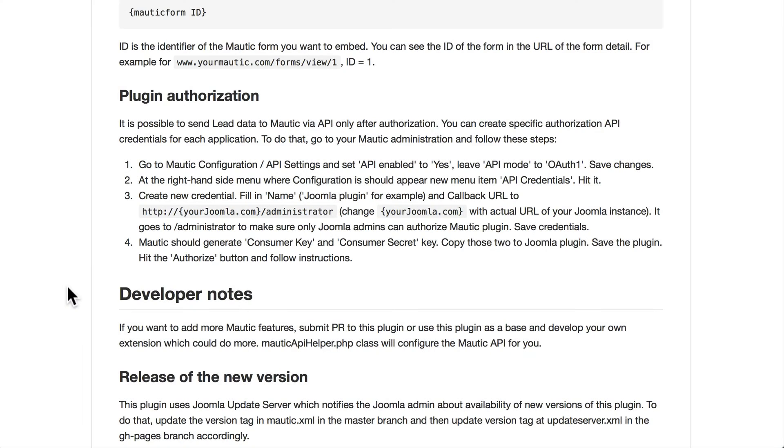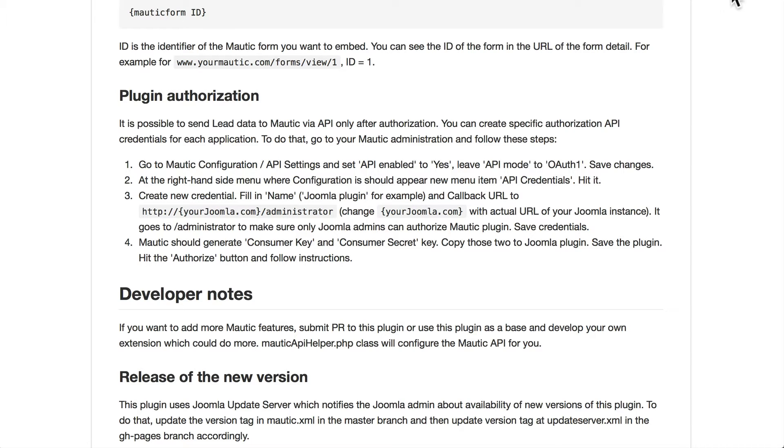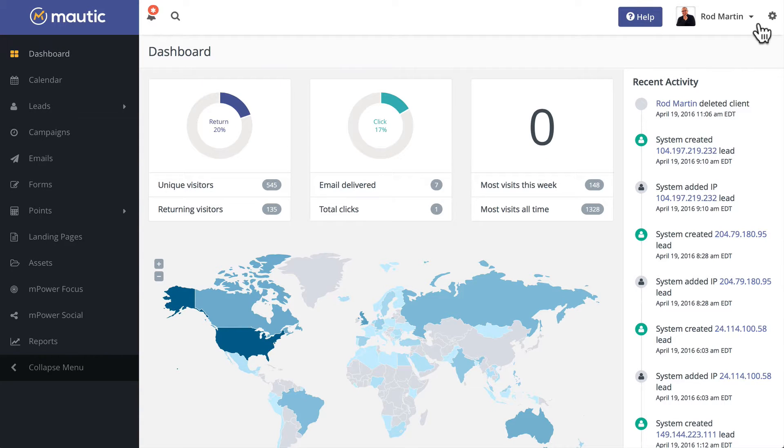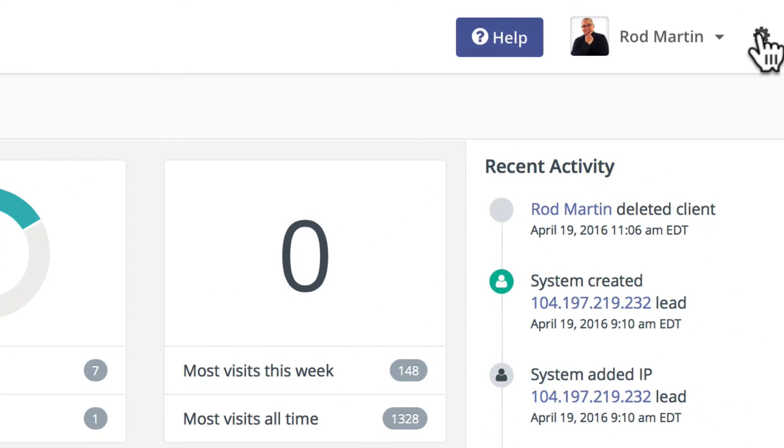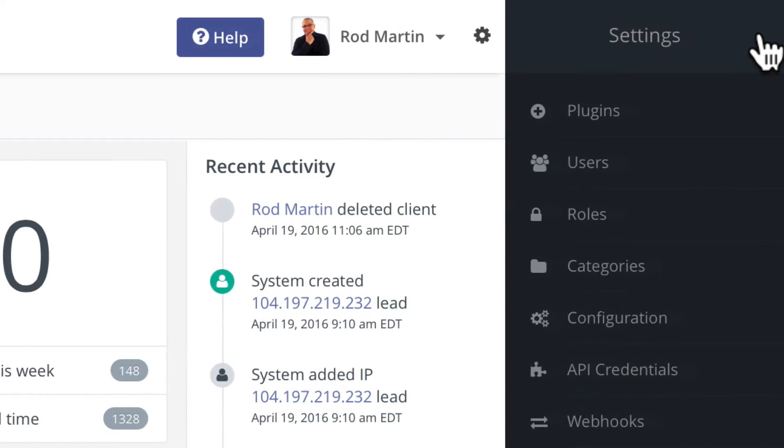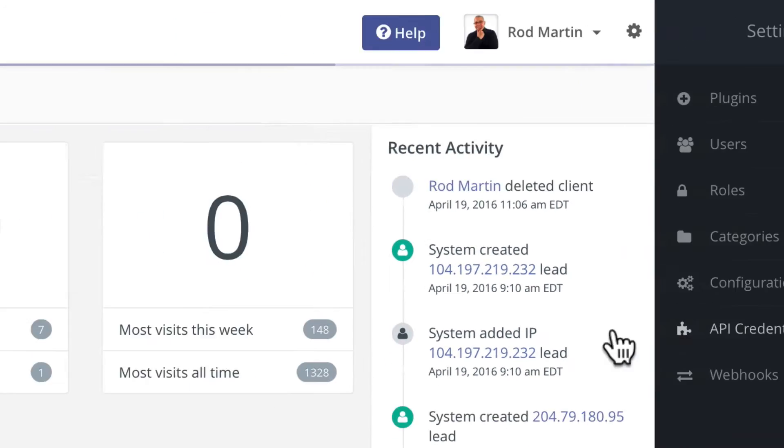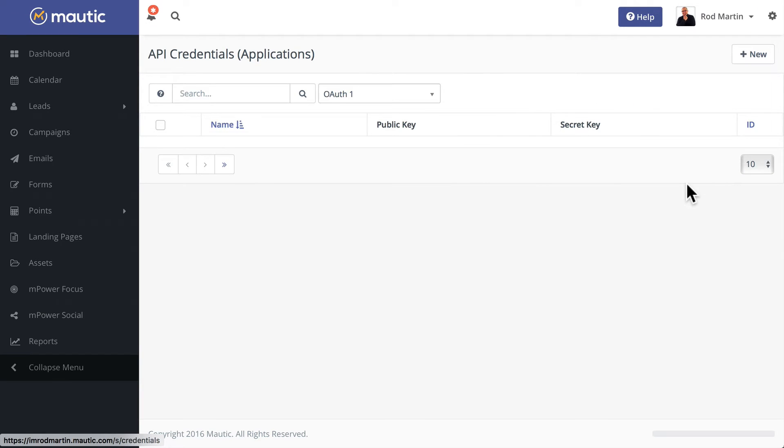In this Mautic Minute, I'm going to show you how to connect your Joomla website so that it does more than just embed forms—it actually sends the lead information back to Mautic. Head over to your Mautic installation, click on the gear on the right-hand side, and click API Credentials. This is going to allow us to set up a public and secret key.